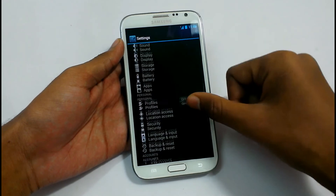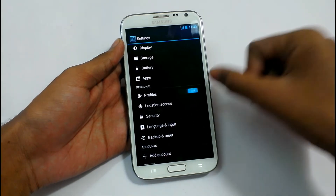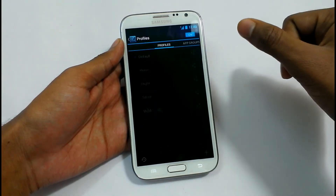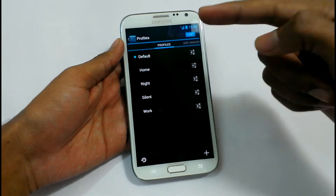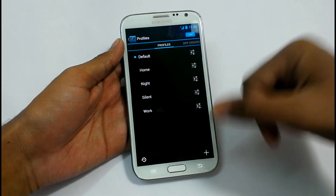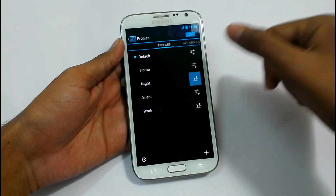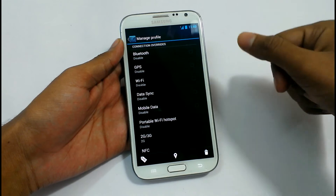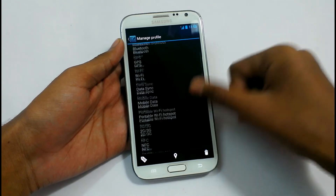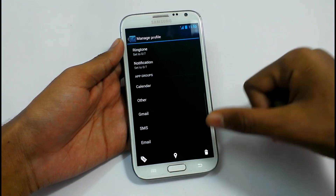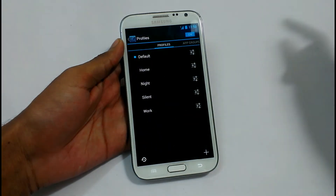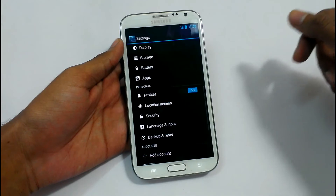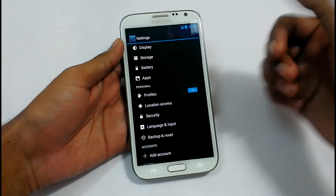Battery Profiles — we can add profiles. Open it and see: Default, Home, Night, Silent. It will change what to do, like GPS disabled, Wi-Fi disabled, Data disabled. It will be handy for you if you just want to save your device's power.